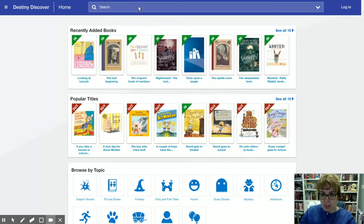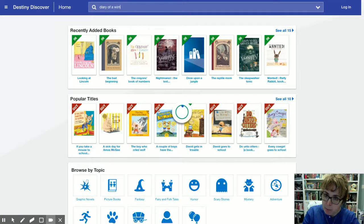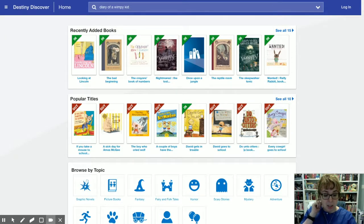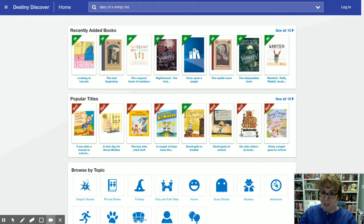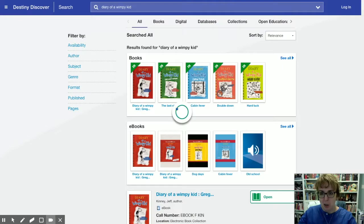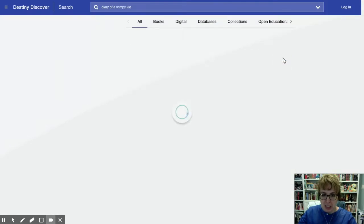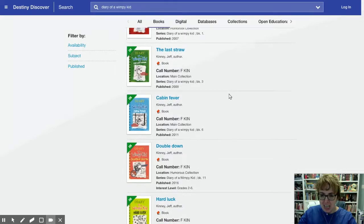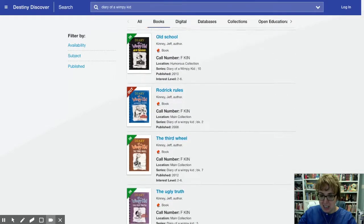Let's go with Diary of a Wimpy Kid, hardly one that you ever need to look on the catalog because let's be honest, it's almost always gonna be checked out except for right now. Look at this, in, in, in, in.